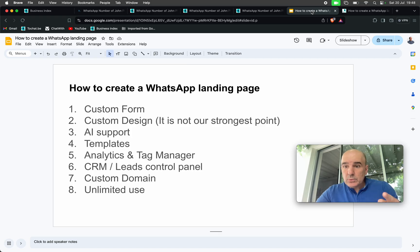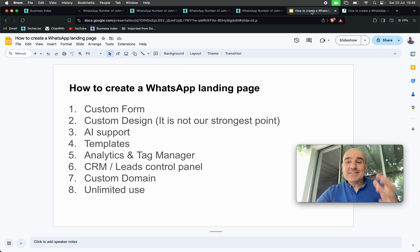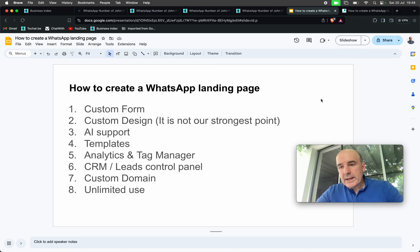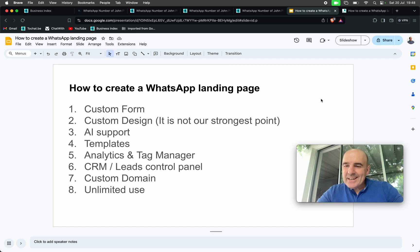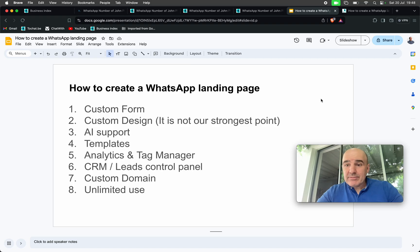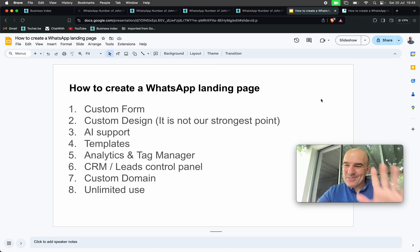Stay with us, use us, give us feedback. We want to improve — keep improving the tool, improving the technology, improving the platform so we can be your partner for WhatsApp marketing services. Stay tuned: every day there are new improvements, new tools, new services being added to the platform. We want to help you as much as possible. Thank you. Bye-bye.